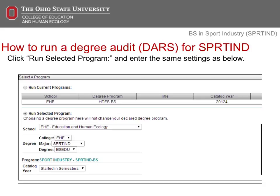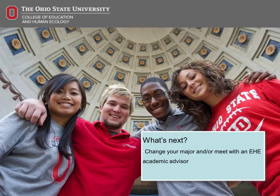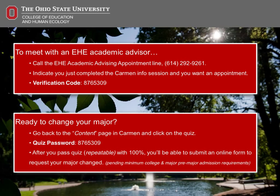If you need assistance reading the degree audit, you'll be able to schedule an academic advising appointment at the conclusion of this session. Congratulations on completing this short information session. Next, you'll complete a short quiz on what you've just learned. Go back to the content page in Carmen, and you'll see the quiz waiting for you. Keep in mind, you must earn a 100% on the quiz to meet with an EHE academic advisor or request your major to be changed. Don't worry, the quiz is repeatable. Thank you for your time today.